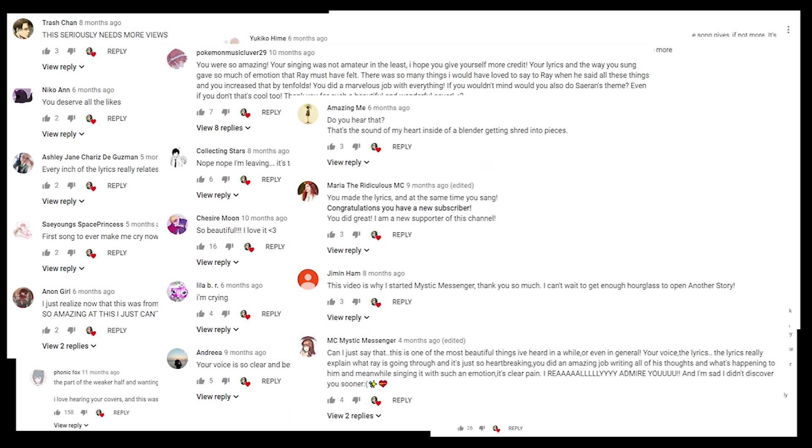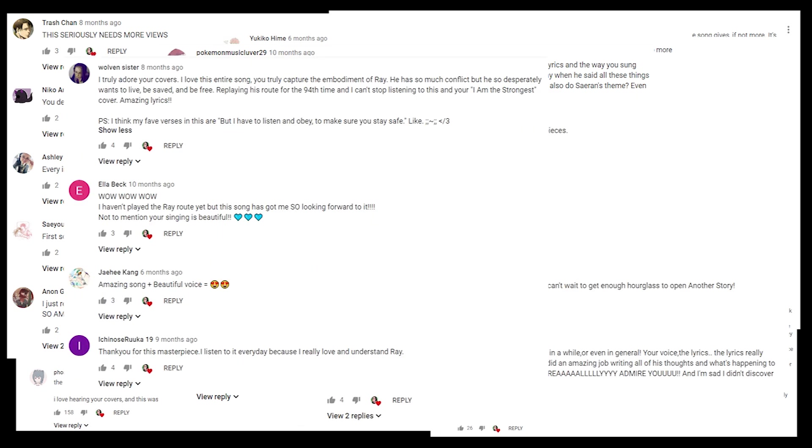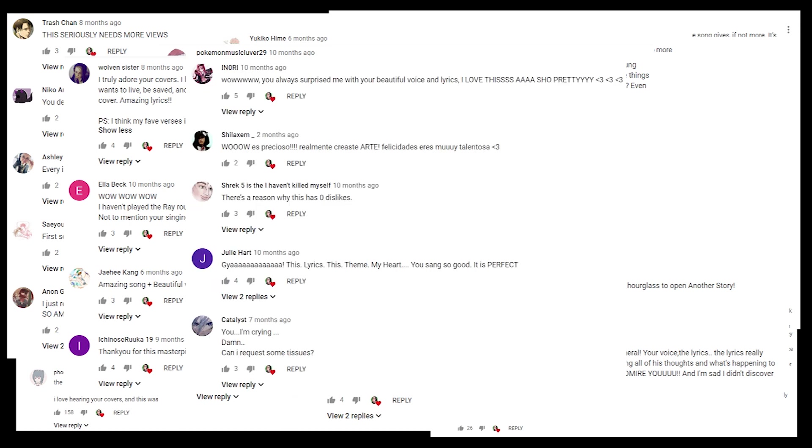But either way, thank you all so much for supporting me through these videos, through this whole situation. It's a bittersweet ending, but it's definitely one that I will always remember. I hope you all continue to support me and hope to see you all next time! Ira out!